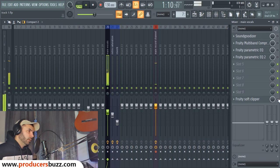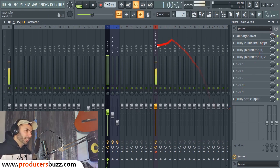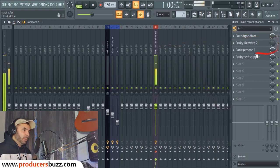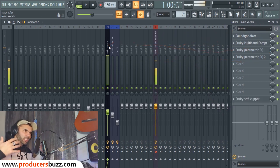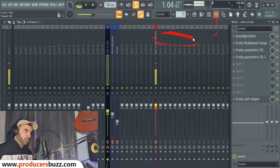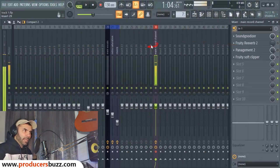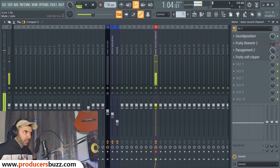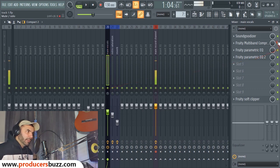I'll turn off the reverb now. Once you've recorded on the main channel, you'll have your main vocals over here. You set your microphone and record on the main channel with those four settings. Then you go to the main vocals and add further effects on top.